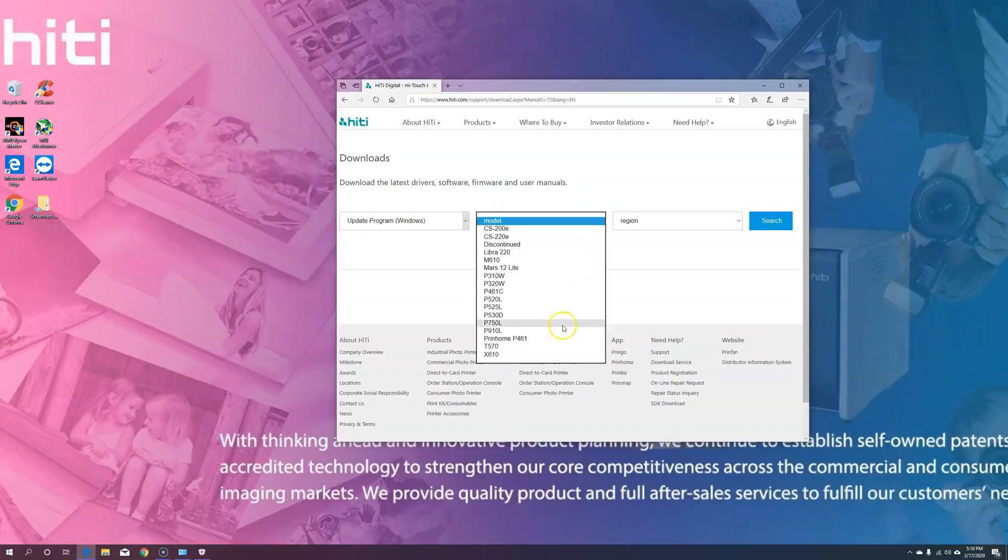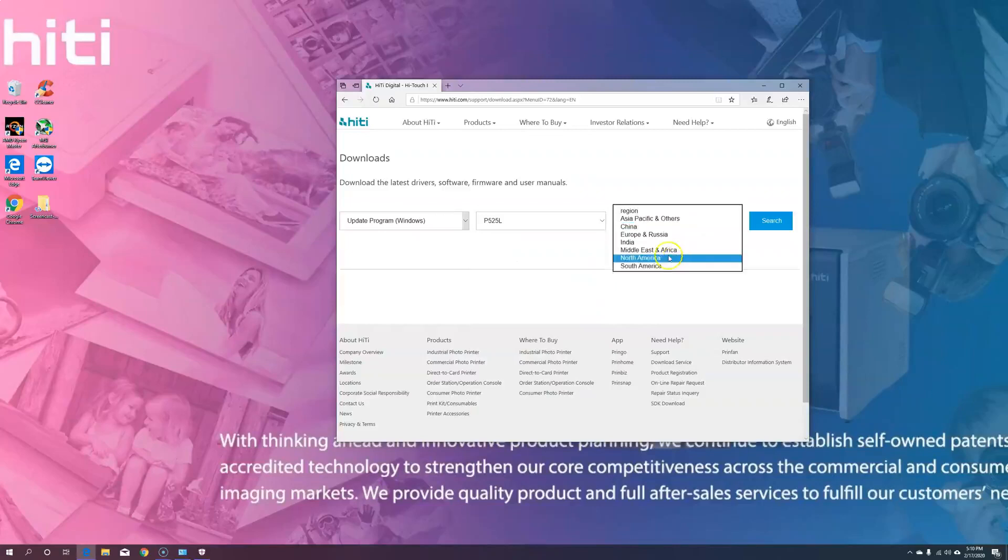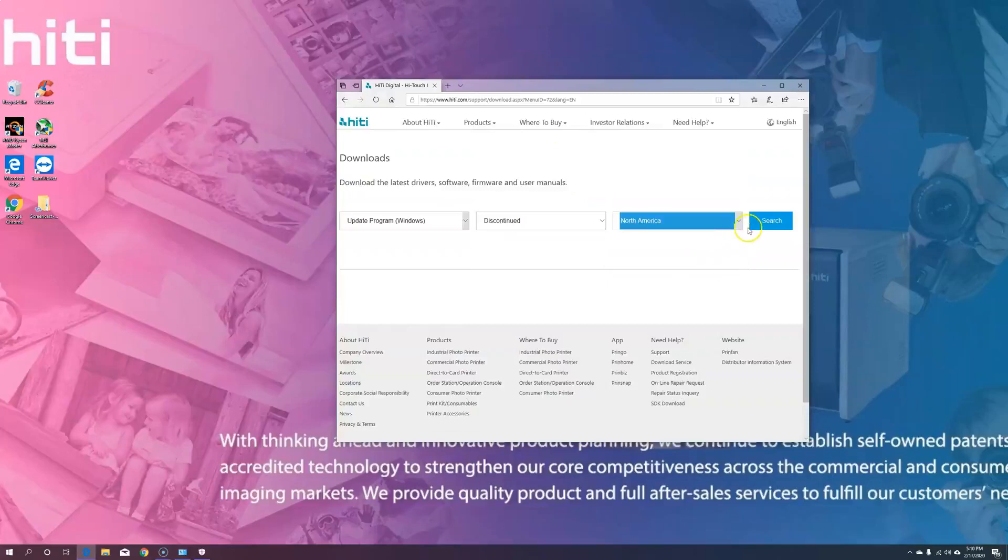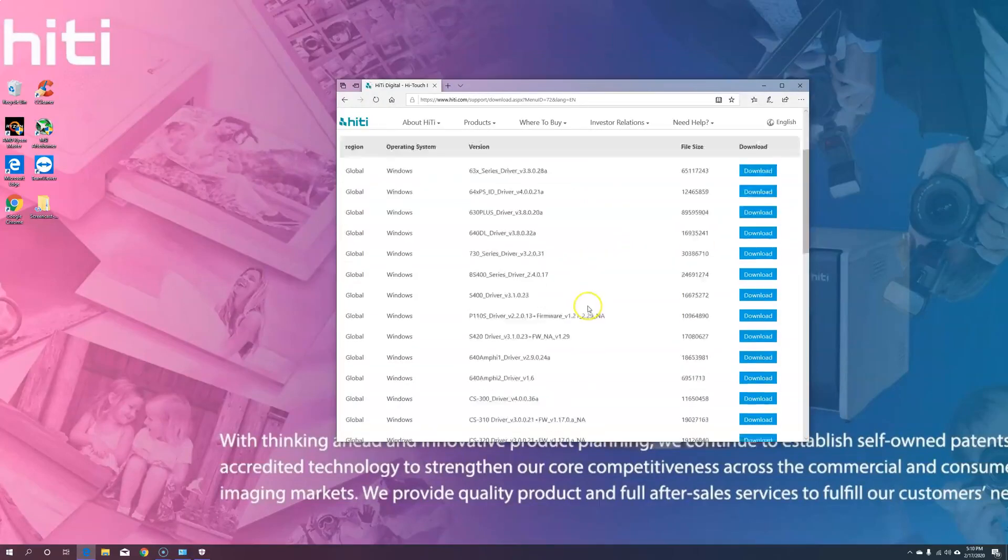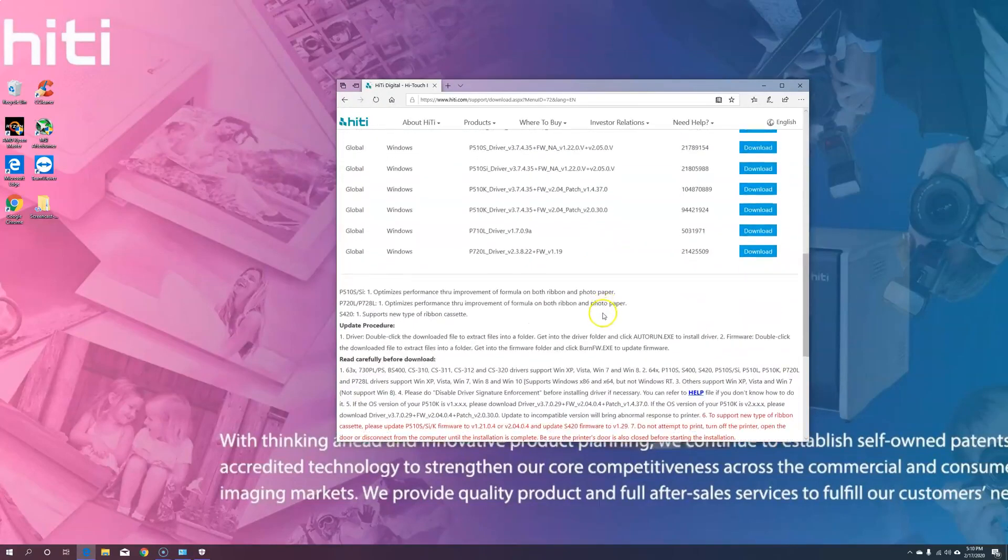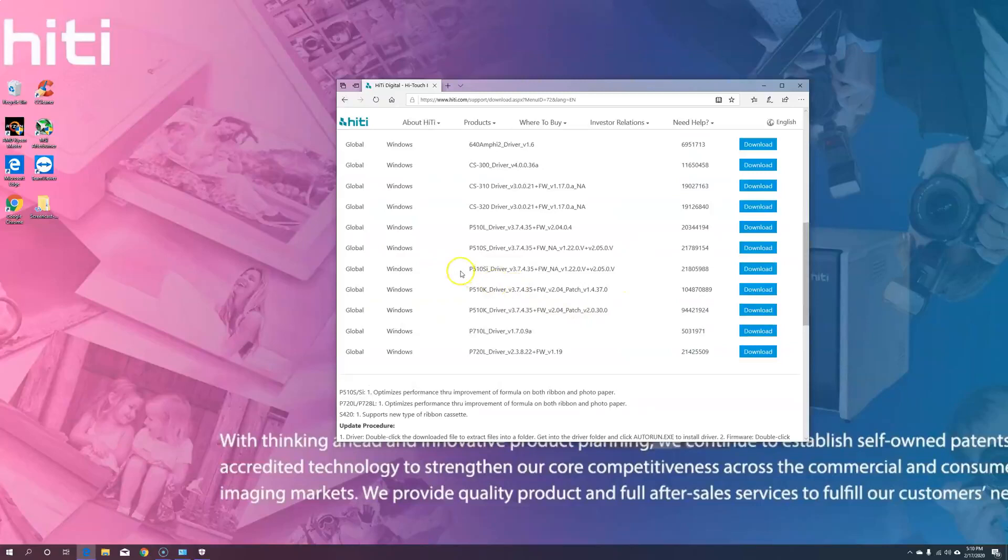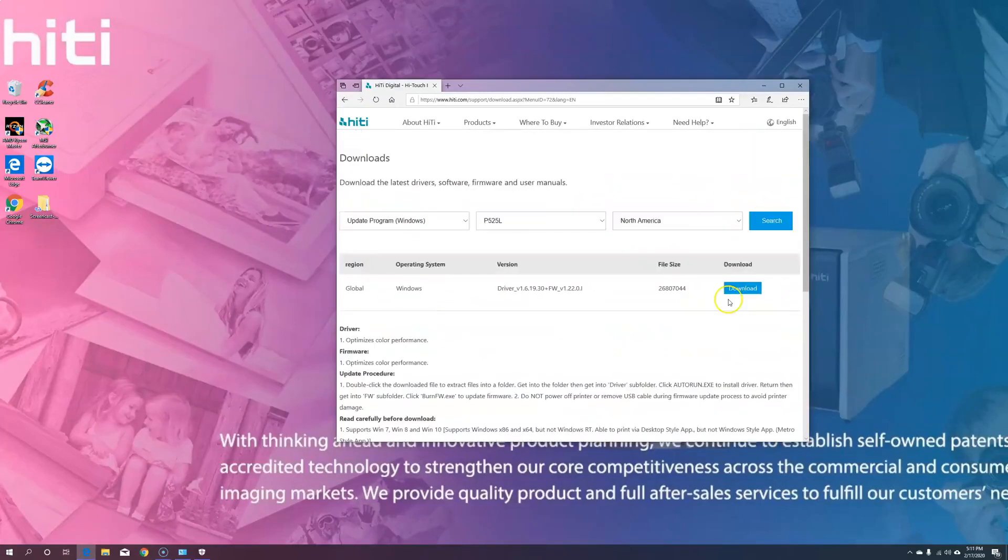Step 2, I'm going to choose the 525, that's what I have with me today. If you have an older model, you can choose Discontinued, North America, and hit Search, and it'll bring up a list of all of our discontinued products, including P510 Series, S420, and P720.